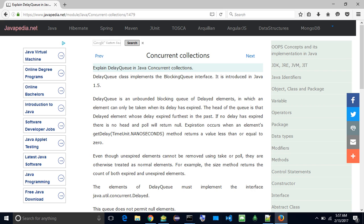Delay Queue is an unbounded blocking queue of delayed elements, in which an element can only be taken when its delay has expired. The head of the queue is that delayed element whose delay expired furthest in the past. If no delay has expired there is no head and poll will return null.